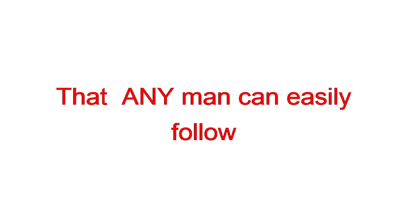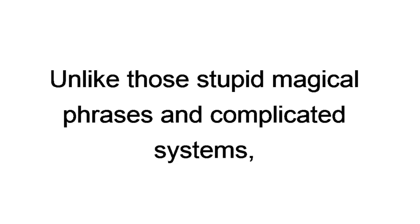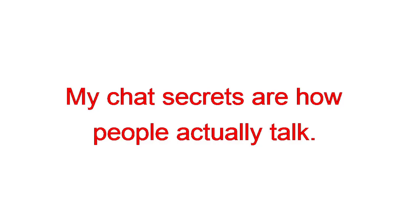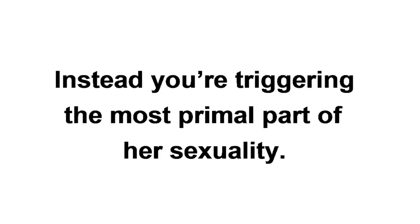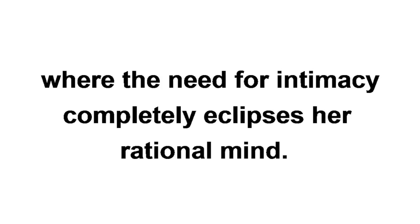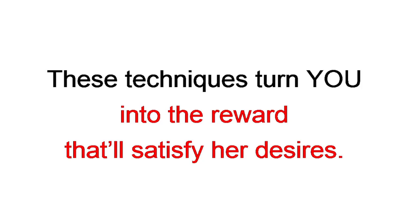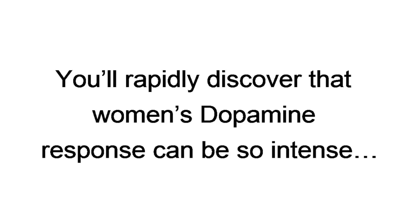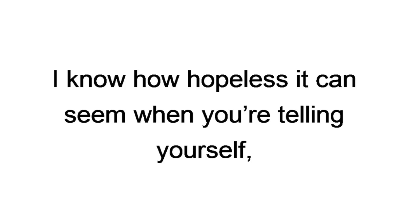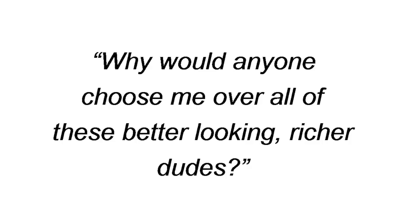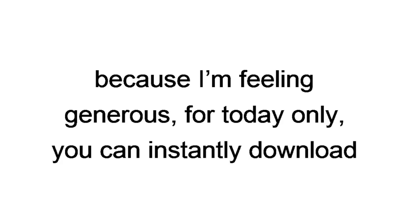Dating for lazies is different. Each text strategy is based on simple but powerful psychology that any man can easily follow without ever feeling slimy and gamey. Unlike those stupid magical phrases and complicated systems, my chat secrets are how people actually talk. It's quite literally how you become a natural with women in the quickest way possible. You won't ever come across as being just another desperate horny dude who'd pay good money for just one night with one of these girls. Instead, you're triggering the most primal part of her sexuality, where the need for intimacy completely eclipses her rational mind. In other words, these techniques turn you into the reward that'll satisfy her desires. So, because I'm feeling generous, for today only, you can instantly download the Dating for Lazy's guide for just $47.